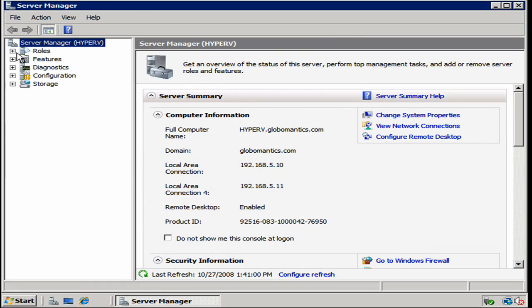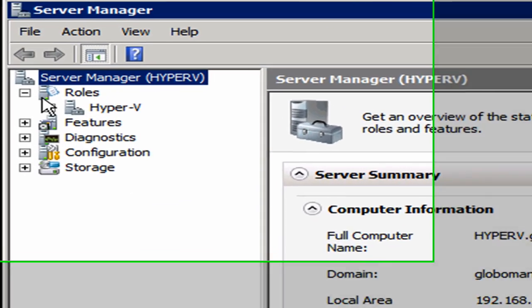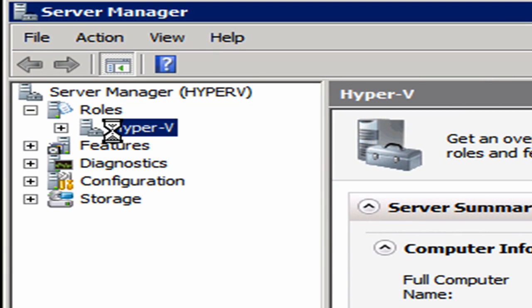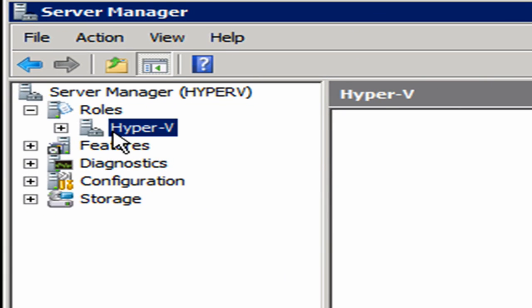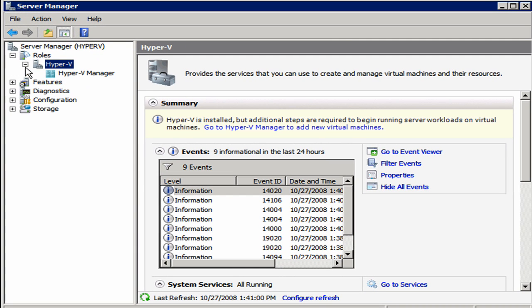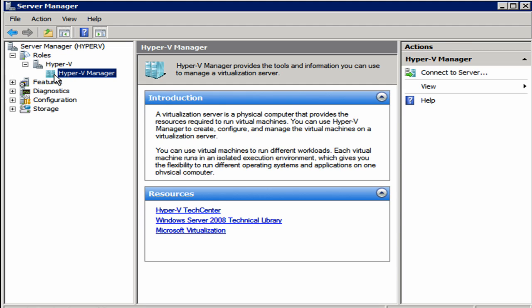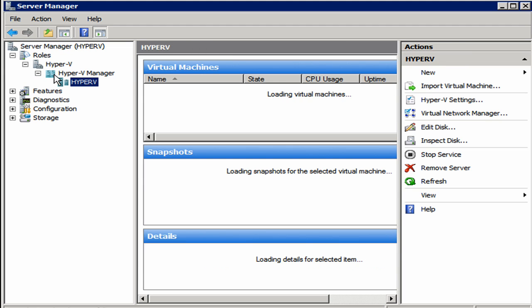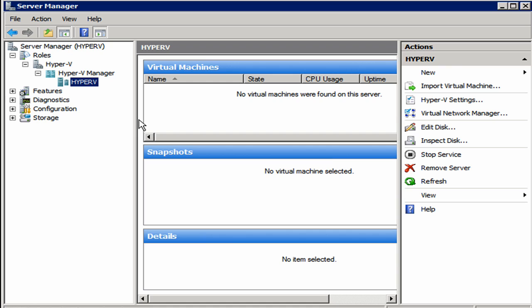Now I'm going to go over here into the roles section. You see that Hyper-V has been successfully added and it's going to take just a little bit for this to load up. I'll expand this and click on the Hyper-V Manager, which is where we go to actually create and manage any existing Hyper-V machines.